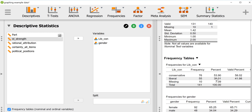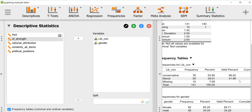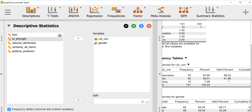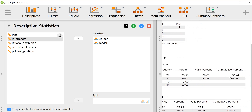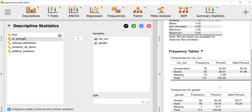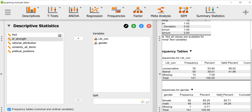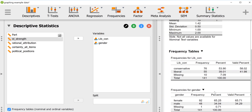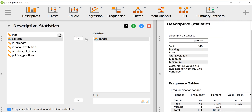In total there were 141 respondents: 53.9 percent were conservative, 39 percent were liberal, and 7 percent didn't indicate. If we look strictly at people who gave an indication, 58 percent were conservative and roughly 42 percent were liberal. The cumulative percentage just adds as you go, so it's not very useful for this example but it's there. Then we have the same table for gender, showing number of females, males, and people who didn't report, with percent in each group, valid percent, and cumulative percent.